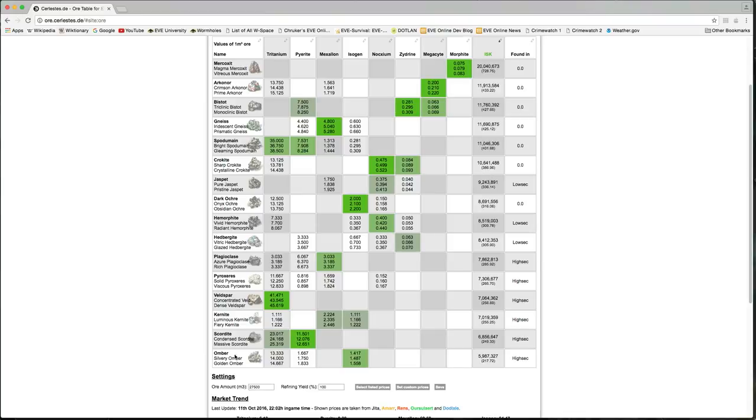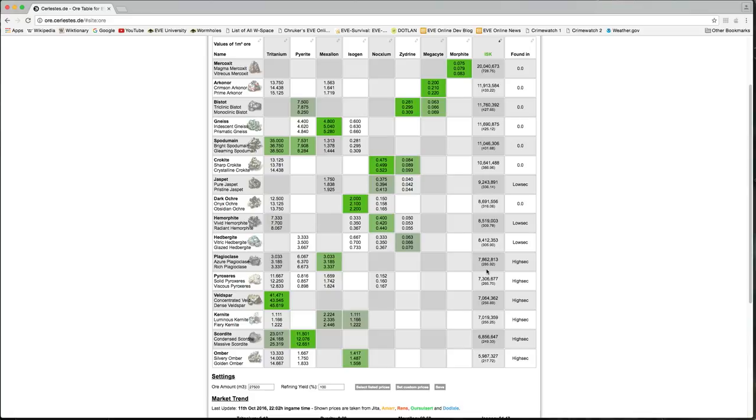But this at least gives you a good baseline for comparison, and you can sort according to this column. Traditionally, Omber tends to be the worst choice in terms of interstellar credits per cubic meter. So typically, you want to go for almost anything else. Based on current market prices, Plagioclase is the best choice for a high security ore to mine if all you care about is making money. Next best choice would be Pyroxeres and then Veldspar.